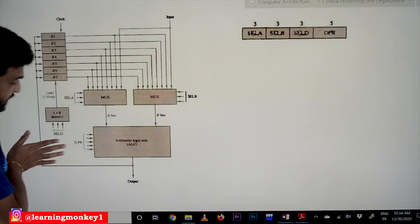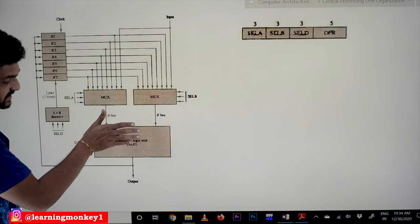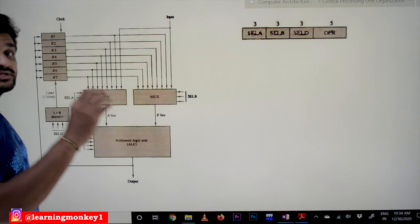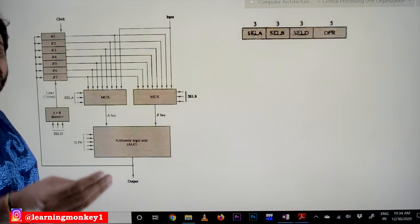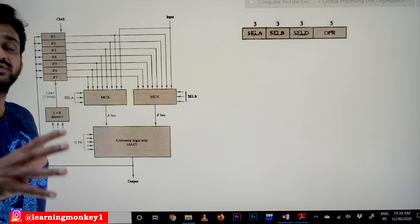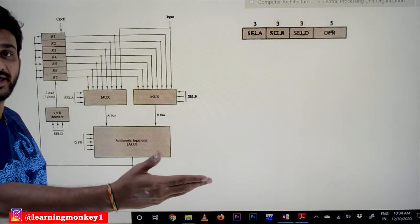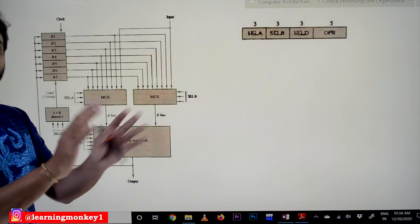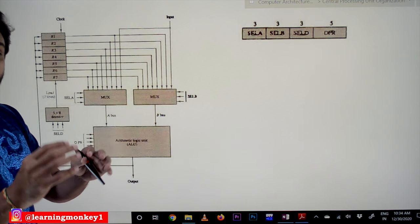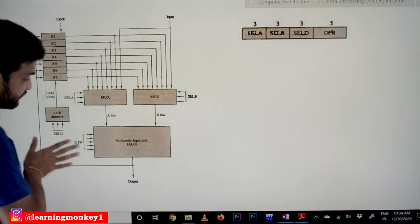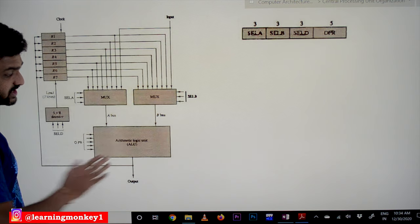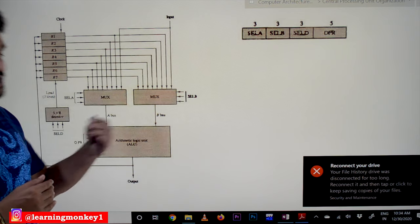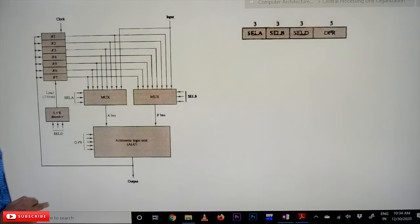With five select lines we can perform 32 different types of operations. By giving these select lines a certain 5-bit value, we are going to perform micro-operations like addition, subtraction, and multiplication. In order to select the operation, we provide the appropriate value to the OPR input lines.